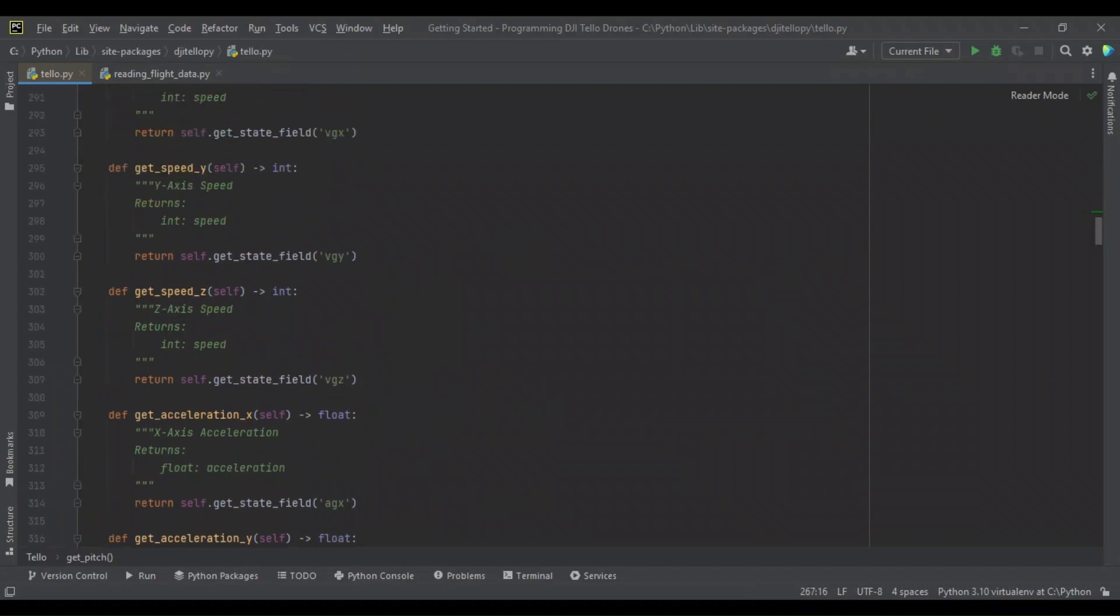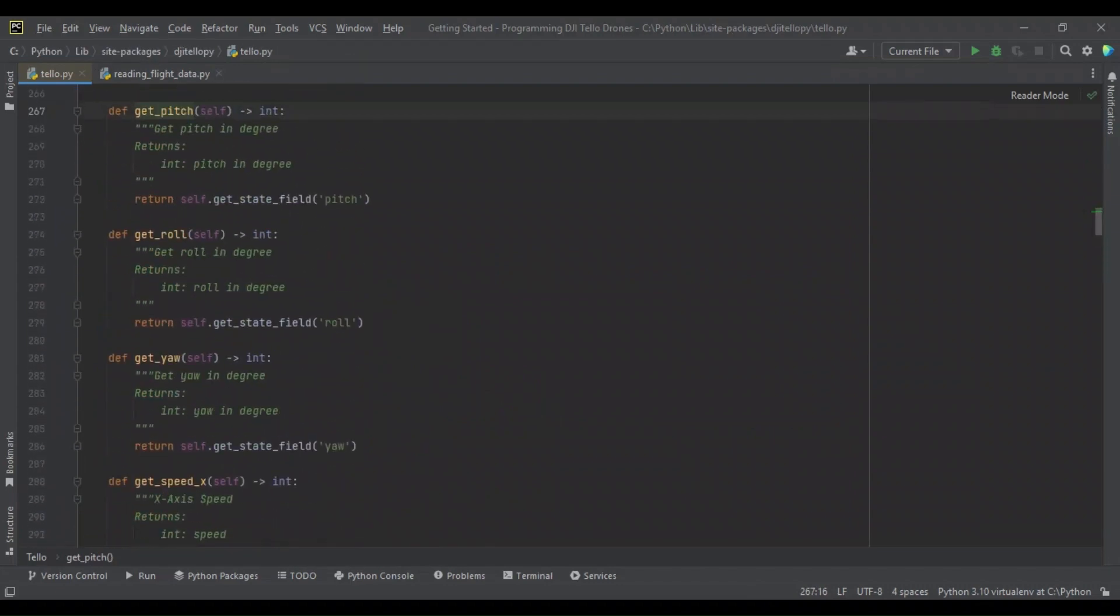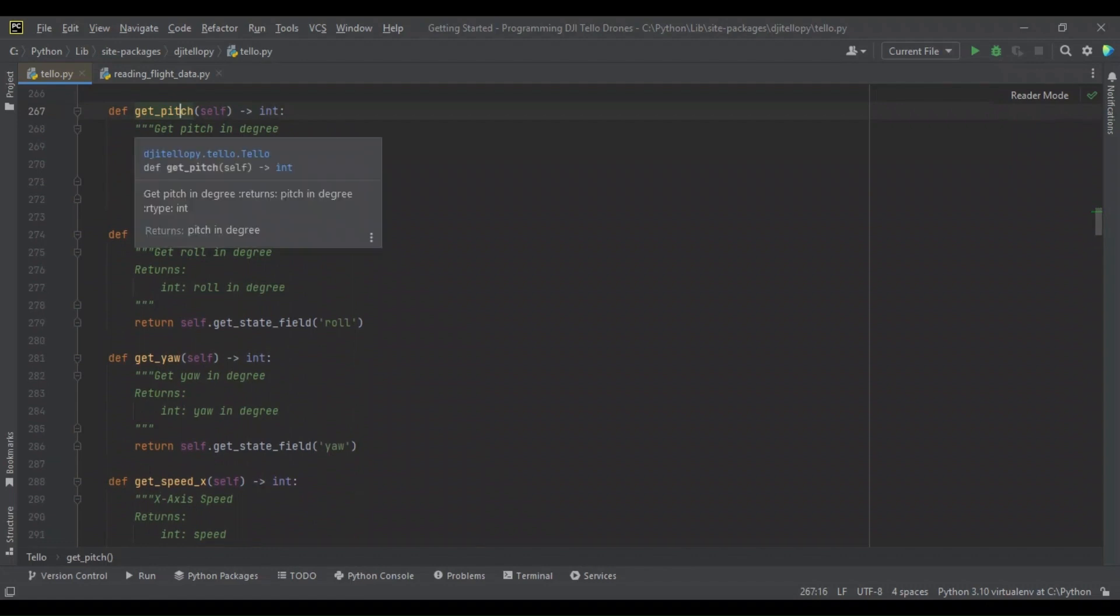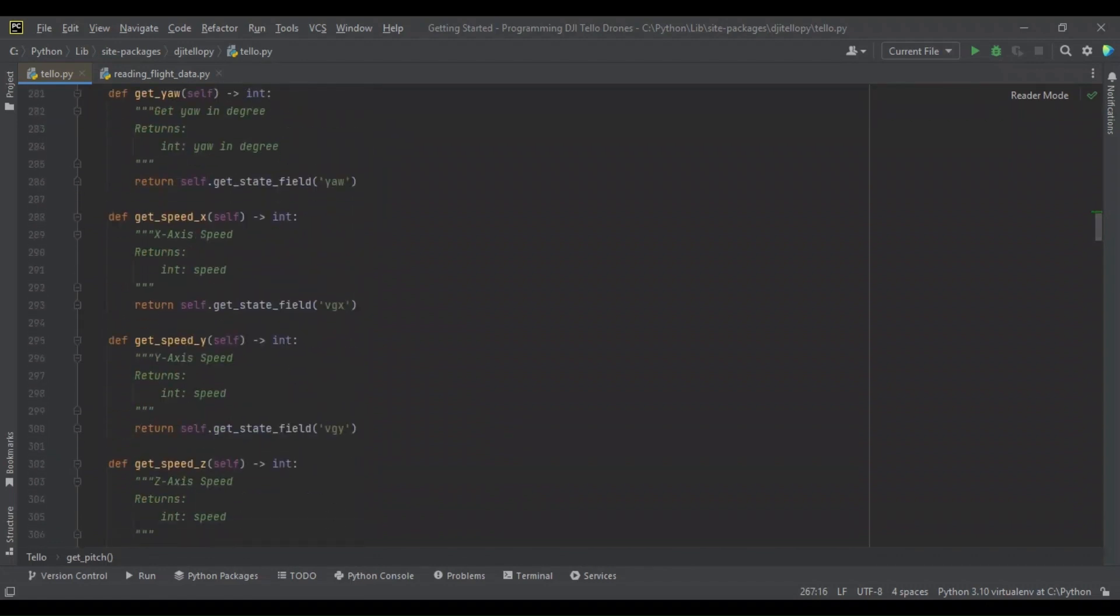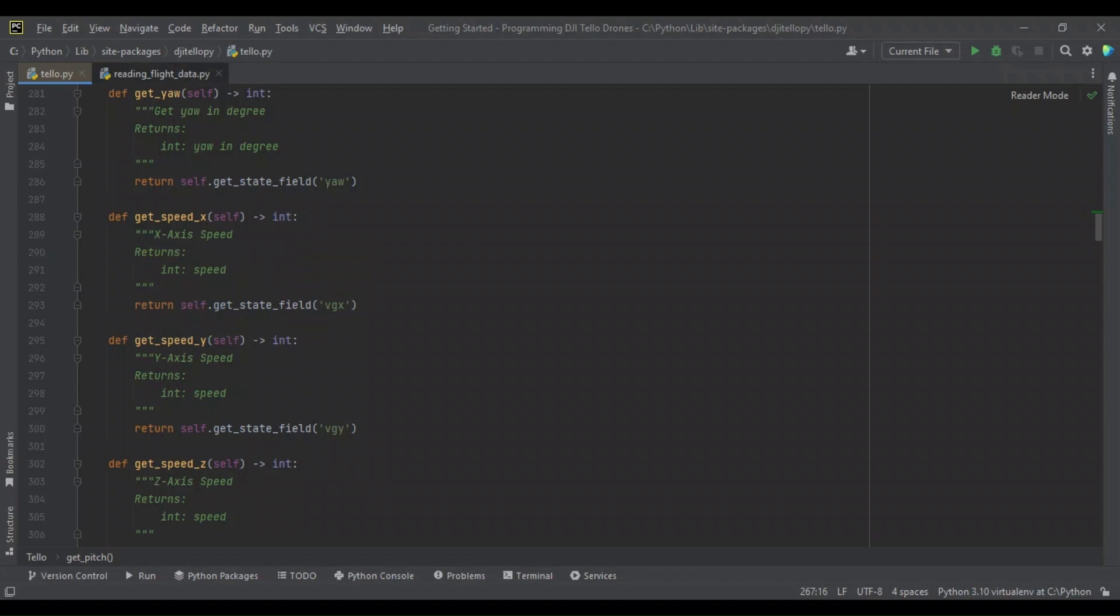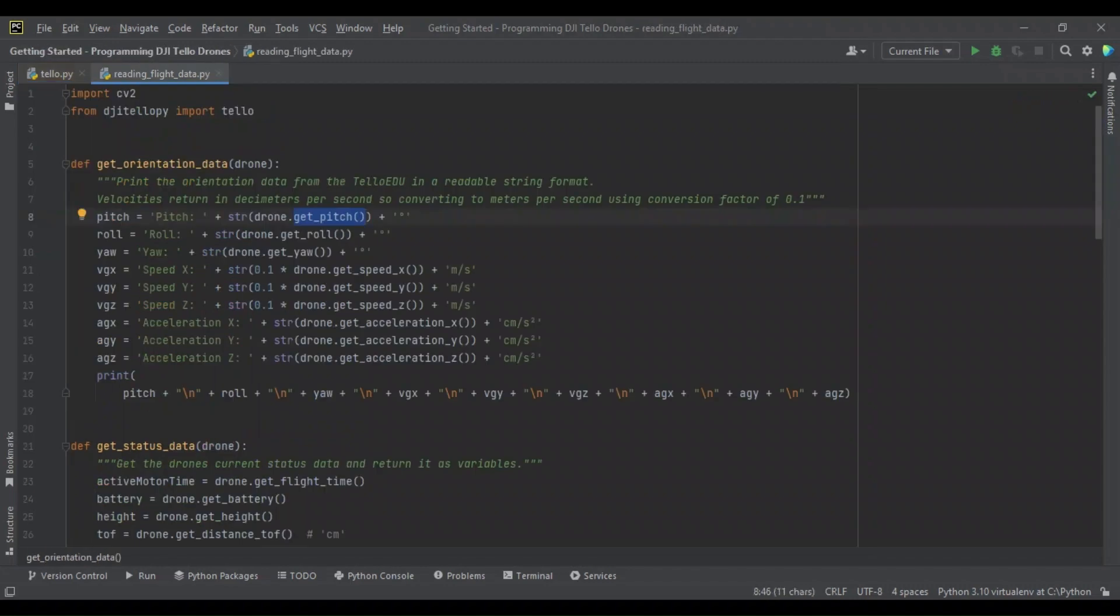Let's take a look here. So here's the Tello class, and here's our get_pitch. It says that we get the pitch in degrees, and it returns it as an integer. Similarly for our velocities, we can get those along each axis and return them as integers. Pretty much all of the states and the methods for reading them are syntaxed in the same way.